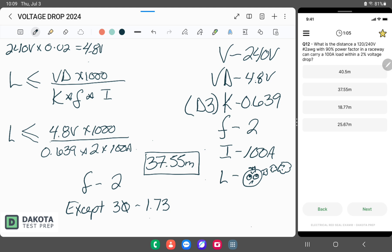So our length has to be equal to or less than 37.55 meters. And in case you don't remember how to read these, think of it like an alligator — the alligator is always eating the bigger number. So our length has to be less than 37.55, and that is exactly how we do the question on how to find distance.